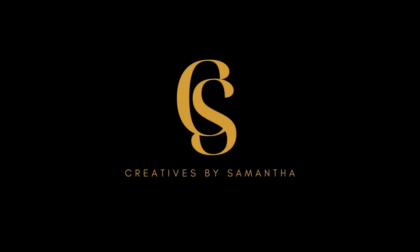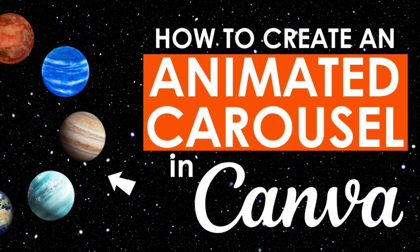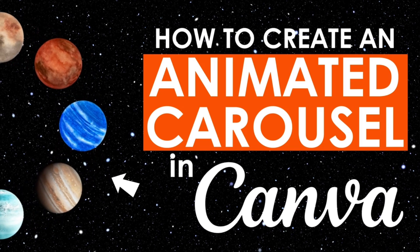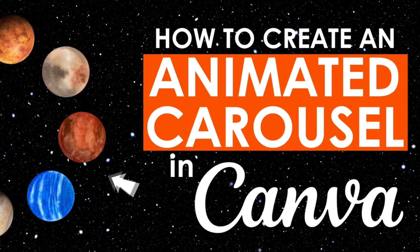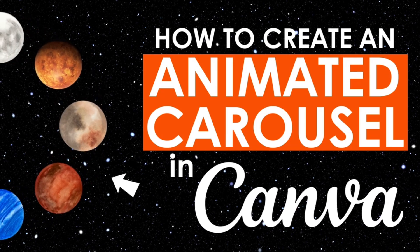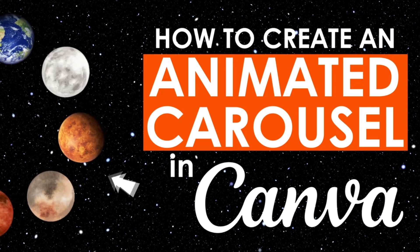Hey everyone, thanks for tuning into my channel, Created by Samantha, and in today's video, I'm going to show you how to create an animated carousel using Canva. So let's begin.